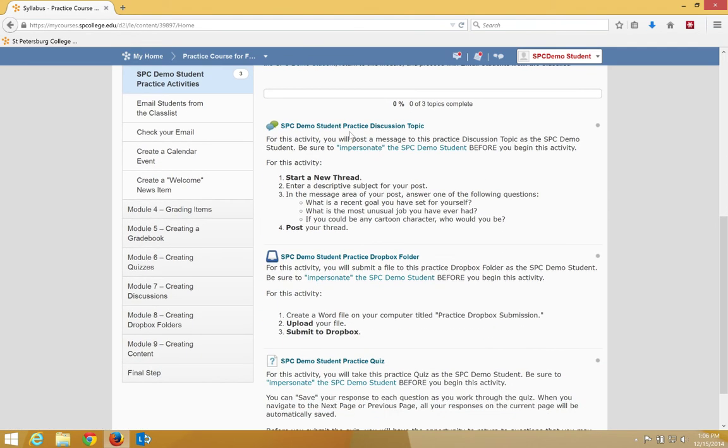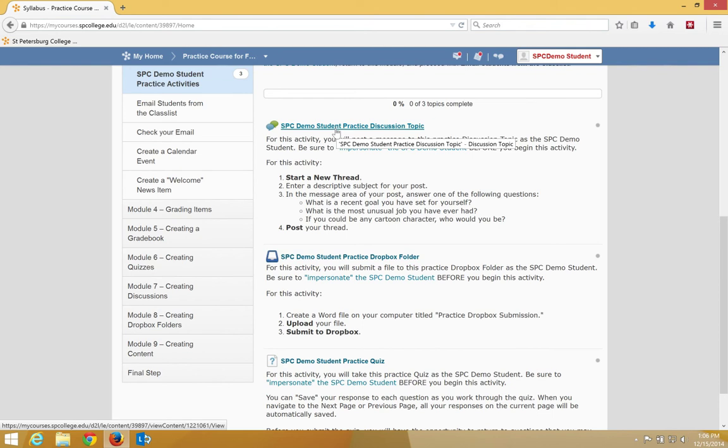I'll notice that the first item here is SPC Demo Student Practice Discussion Topic. I'm going to click on the title of that topic.